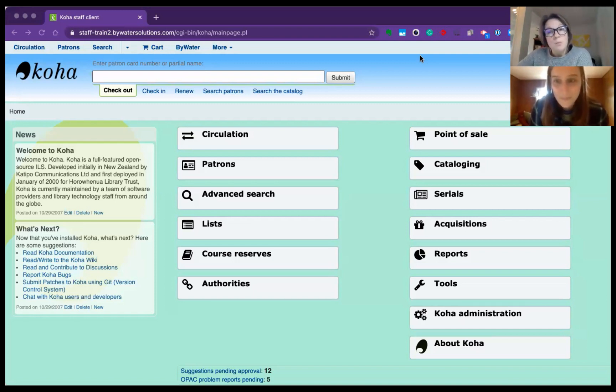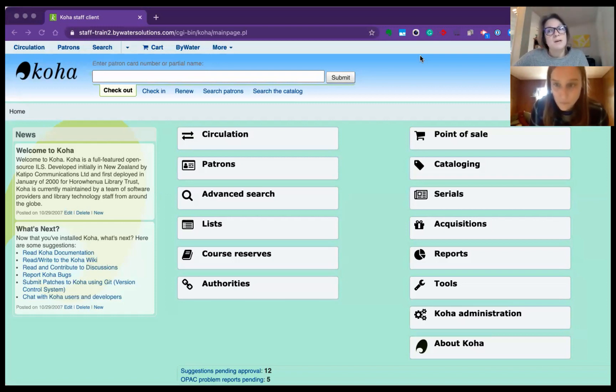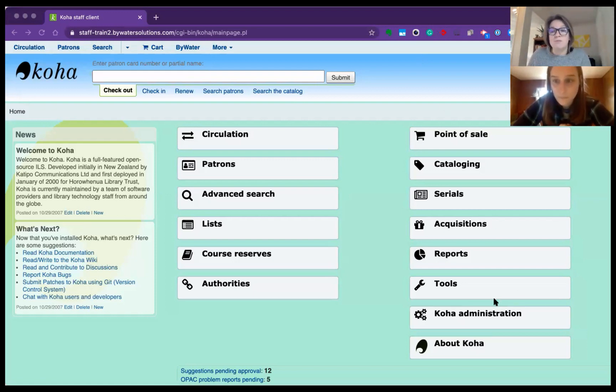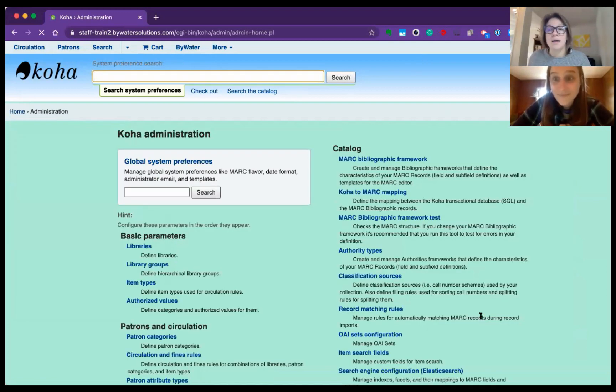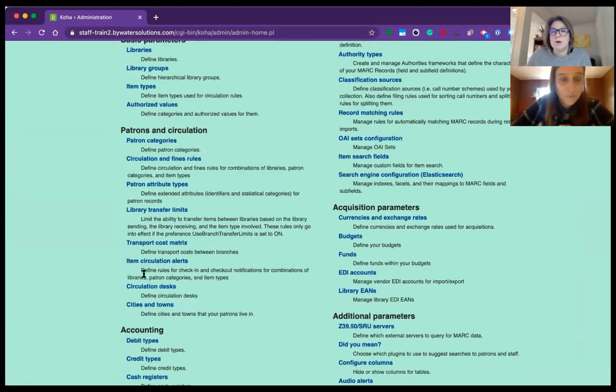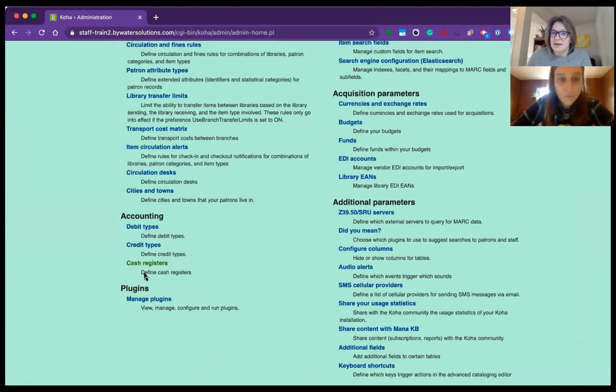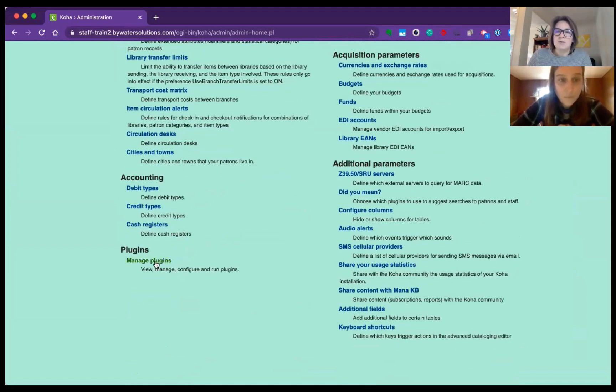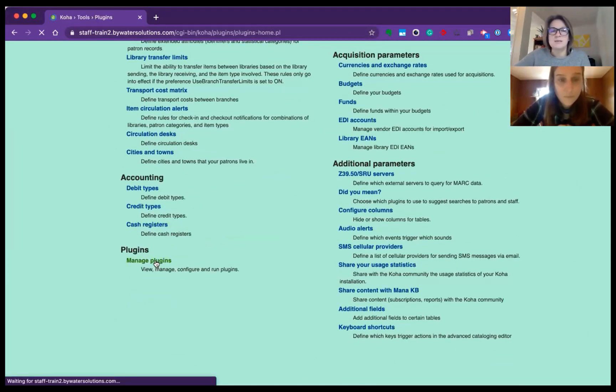If you've not worked with our plugins before, we do have another Monday Minutes on how to install plugins. With the introduction of Koha 2005, you can now not even leave Koha and install a plugin. Under the administration is where your plugins live, way at the bottom down here, manage plugins.